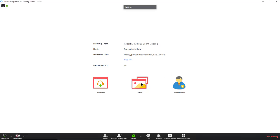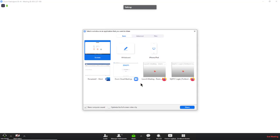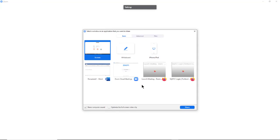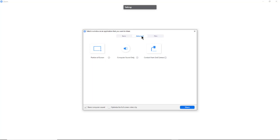So what you want to do is click on the Share button in the middle of the screen. And then you want to click on Advanced. And in Advanced, you'll click on Portion of Screen and then click Share.